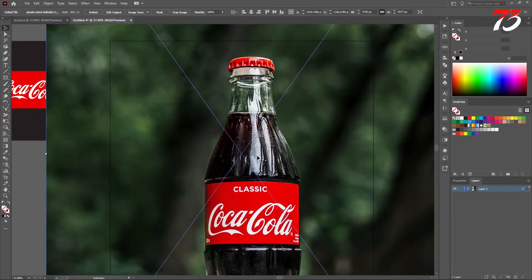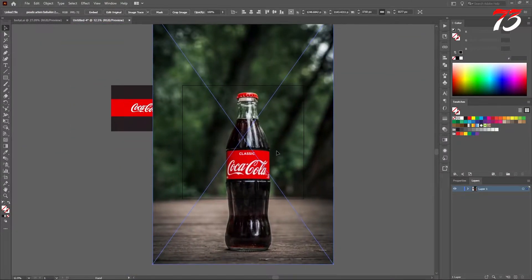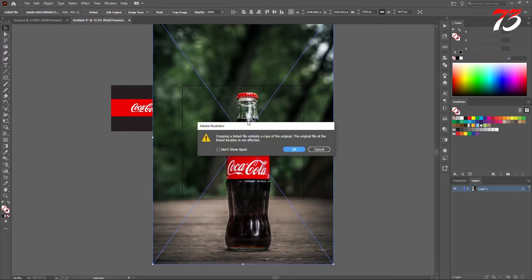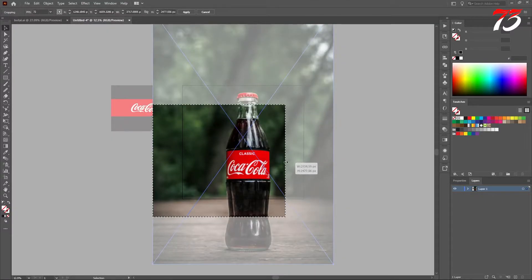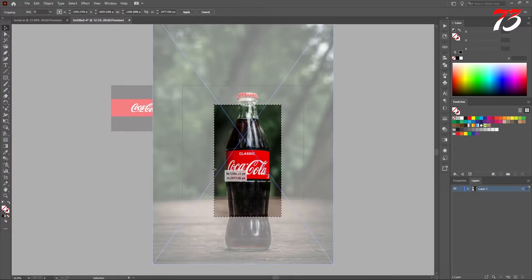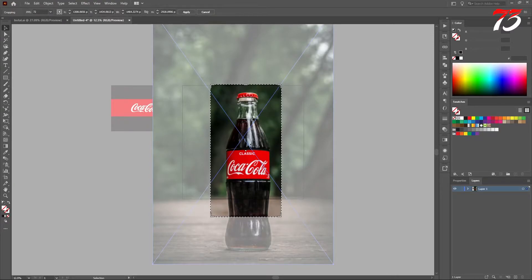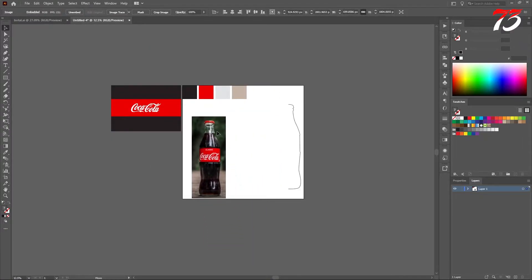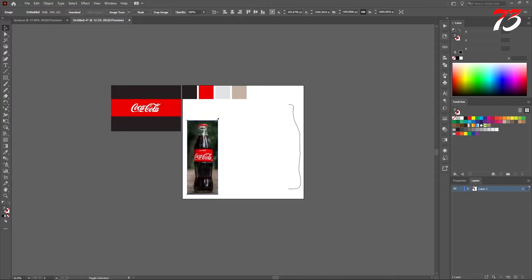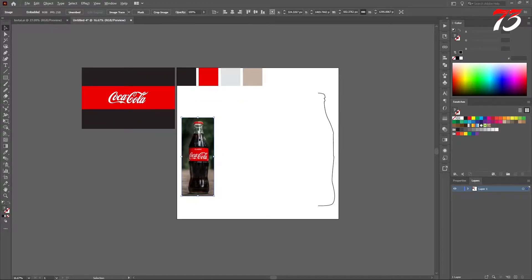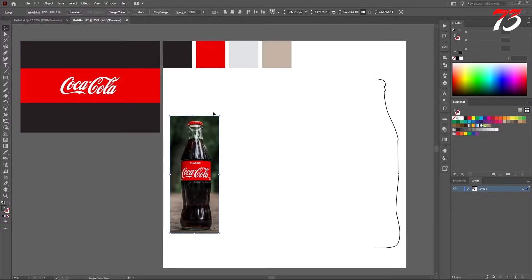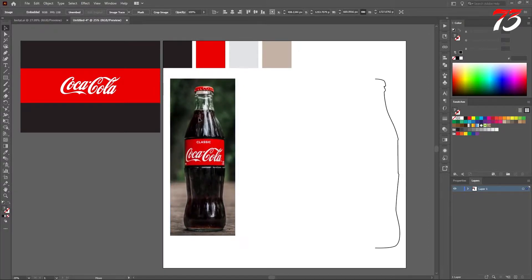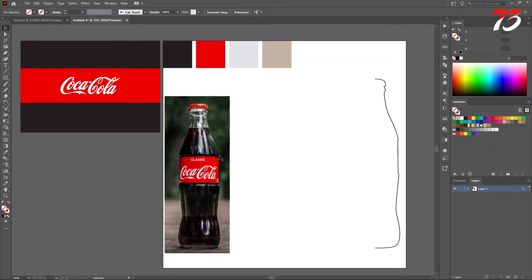This is our Coca-Cola reference image. I will just crop it out and decrease the size. Let's make it a little bit bigger. This will be our reference image for creating a 3D bottle.